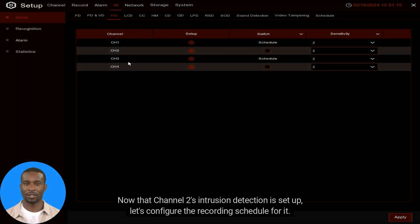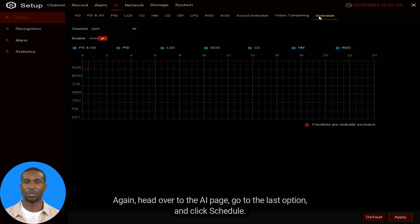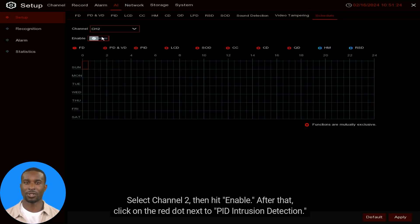Now that Channel 2's intrusion detection is set up, let's configure its recording schedule. Head over to the AI page, go to the last option, and click Schedule. Select Channel 2, then hit Enable.